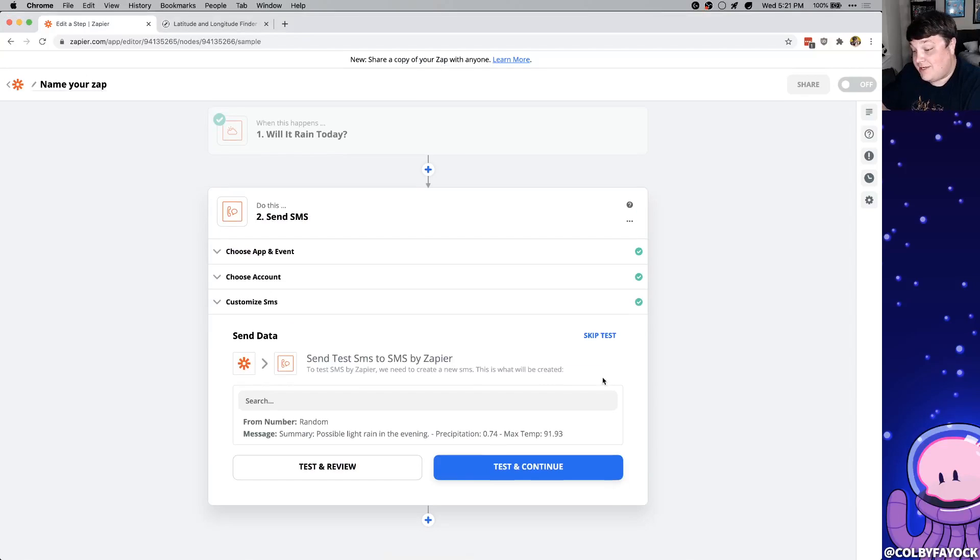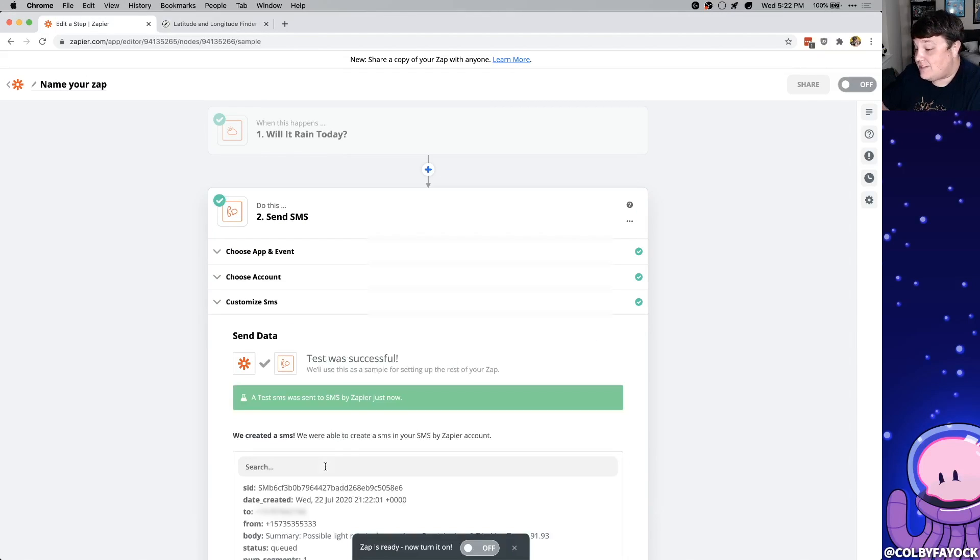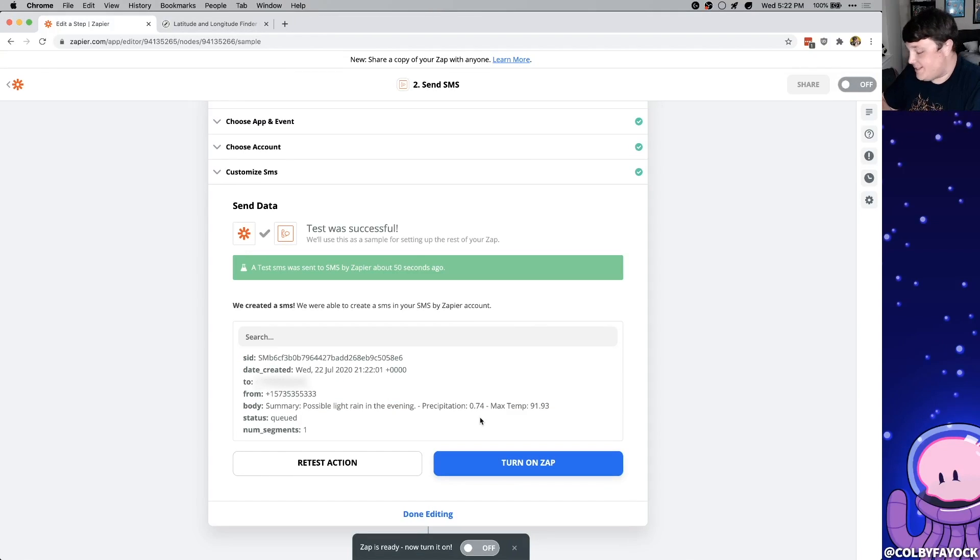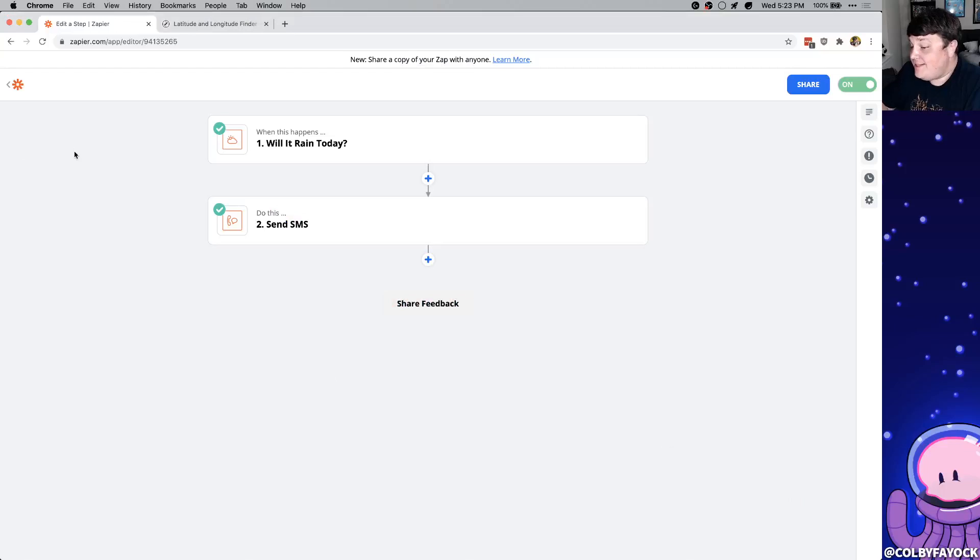And finally it's all ready to go so we can test and review it. So if we click test and review it's going to actually try to send that text and I can't really show my phone right now but it definitely worked. I got my text message and we're good to go so I can turn on that zap. Now anytime it's going to rain in the morning it's going to let me know with the text.